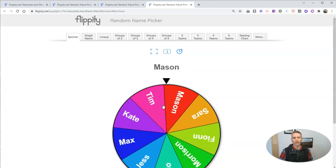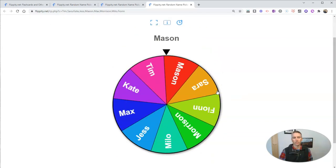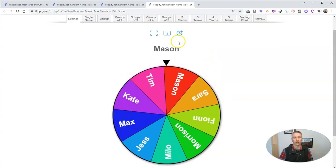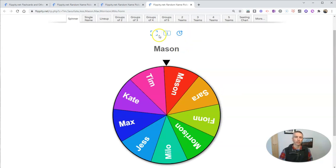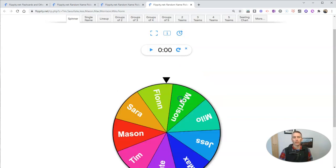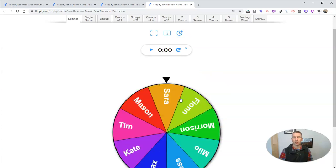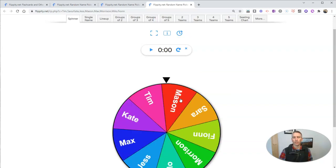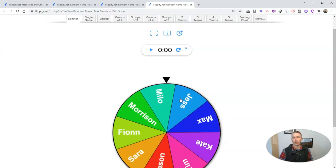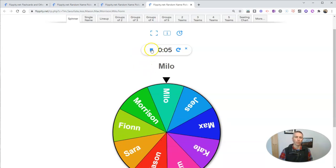And there it is. I've now picked Mason from the list. Now you can see here we have some other options, including always checking your instructions, going full screen, or using a timer in conjunction with the random name picker. And we'll see there now I have my timer going as well.